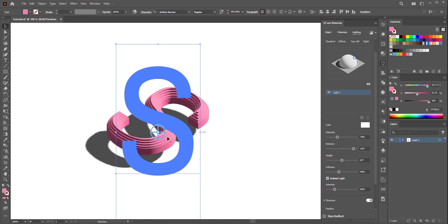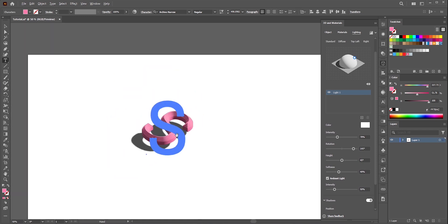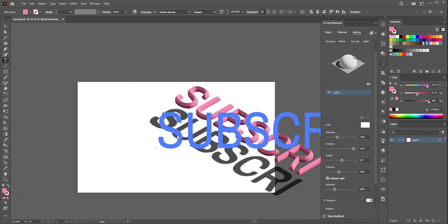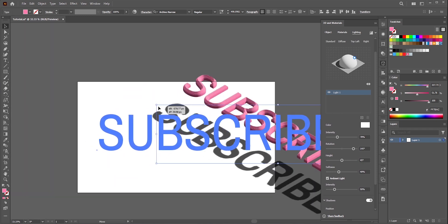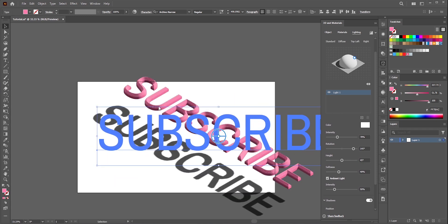For example I'll write subscribe. By the way don't forget to subscribe my channel for more tutorials.